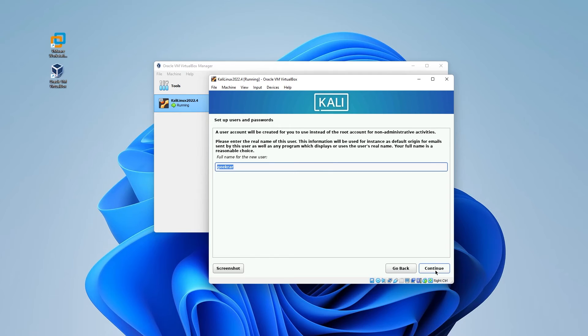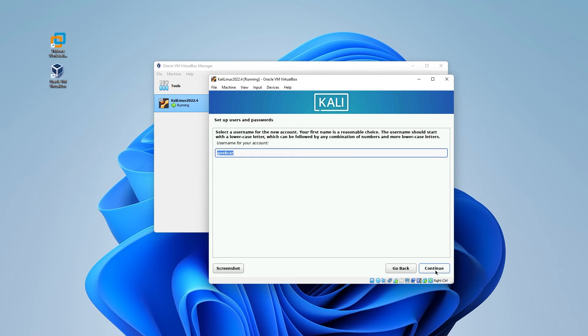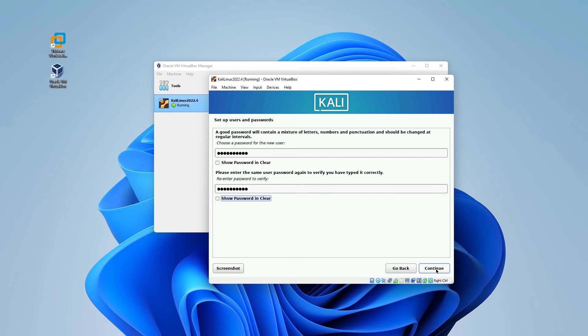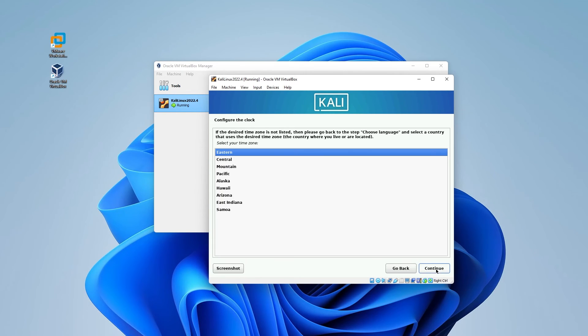So for the full name, which is going to be any name that you want, I'm going to put in GeekR and then click on continue. That'll also be my username. Click on continue. And now we can go ahead and type in a password. I always recommend having an alphanumeric password. Once you have that in there, you can go ahead and click on continue. Time zone is up next. Configuring the clock, I'm going to leave mine in the Eastern time zone. Click on continue.